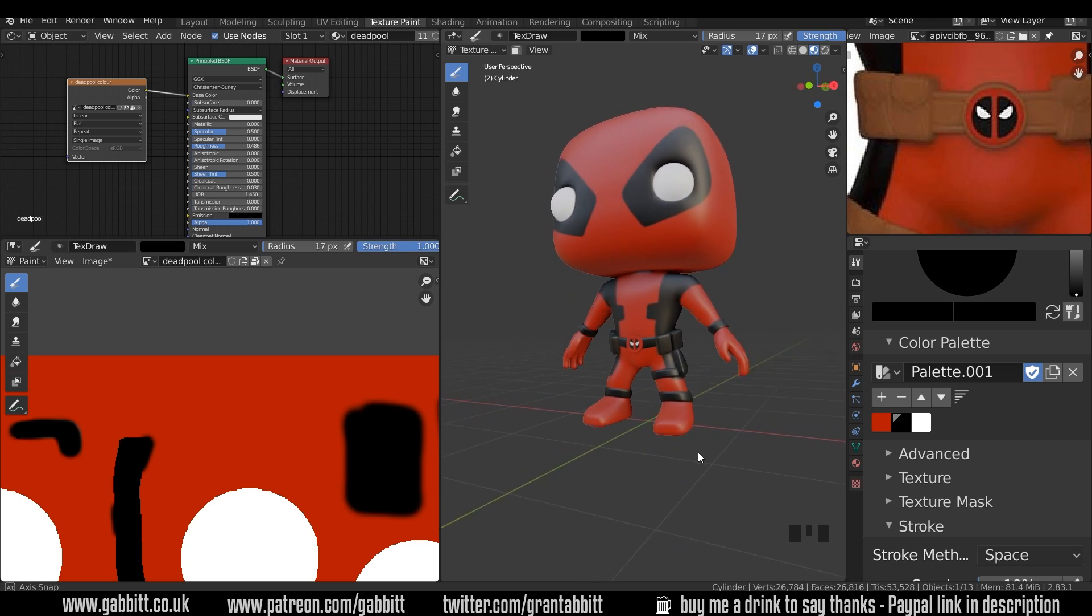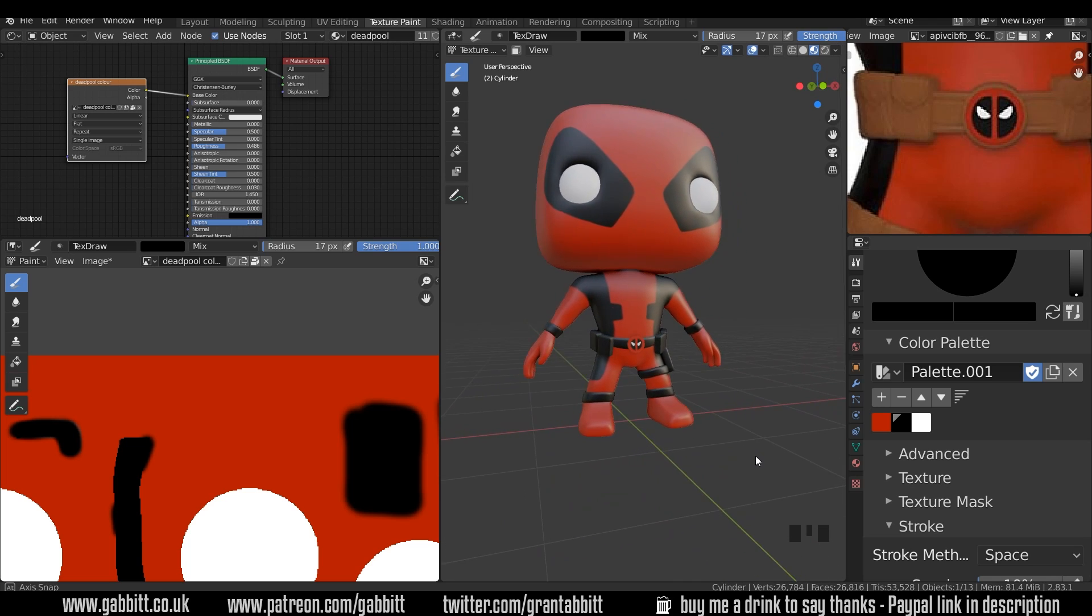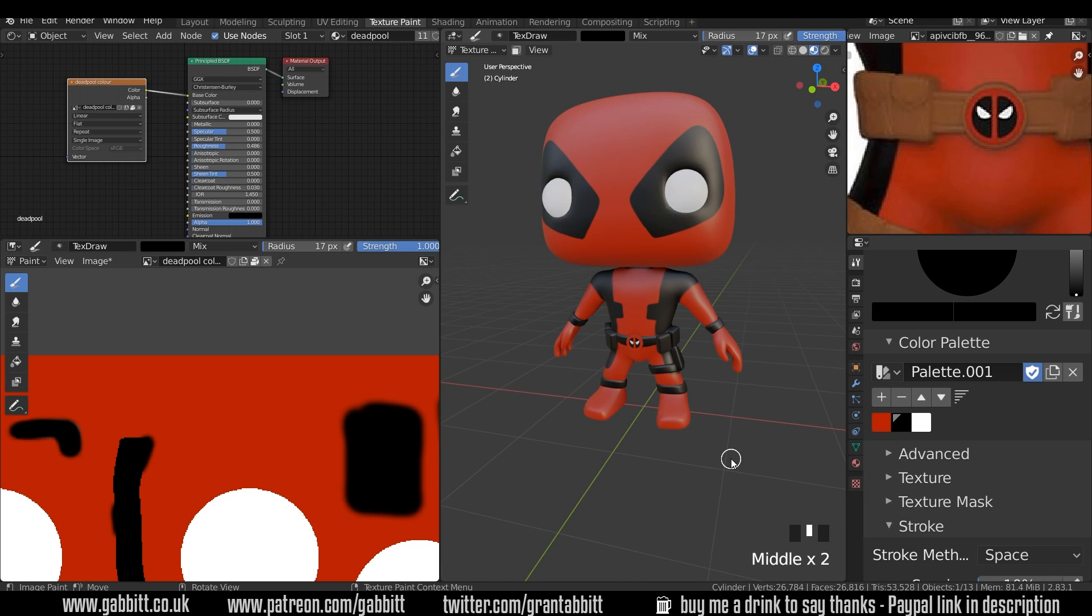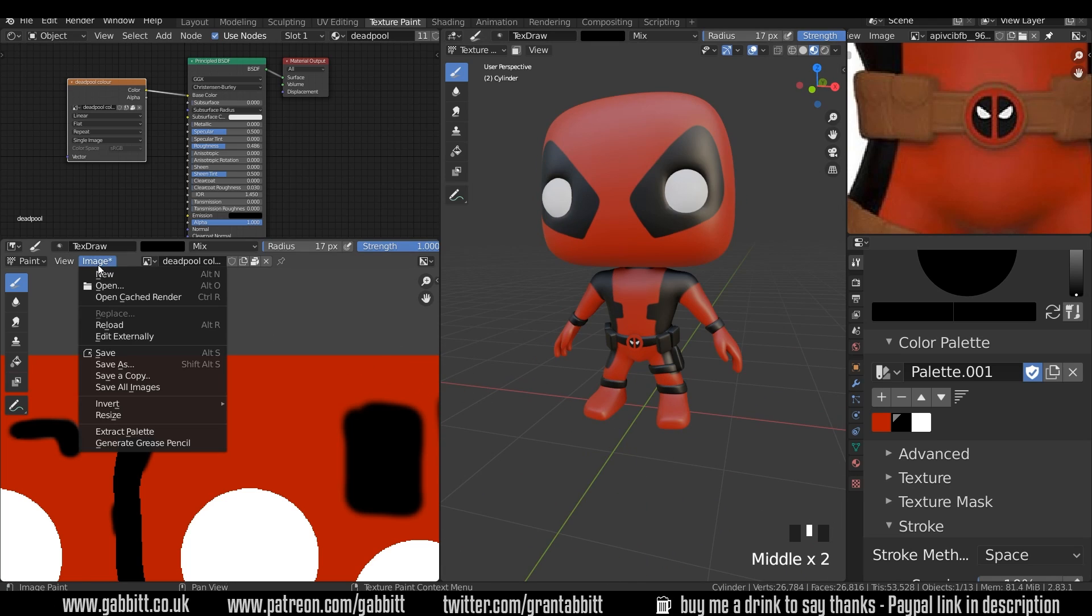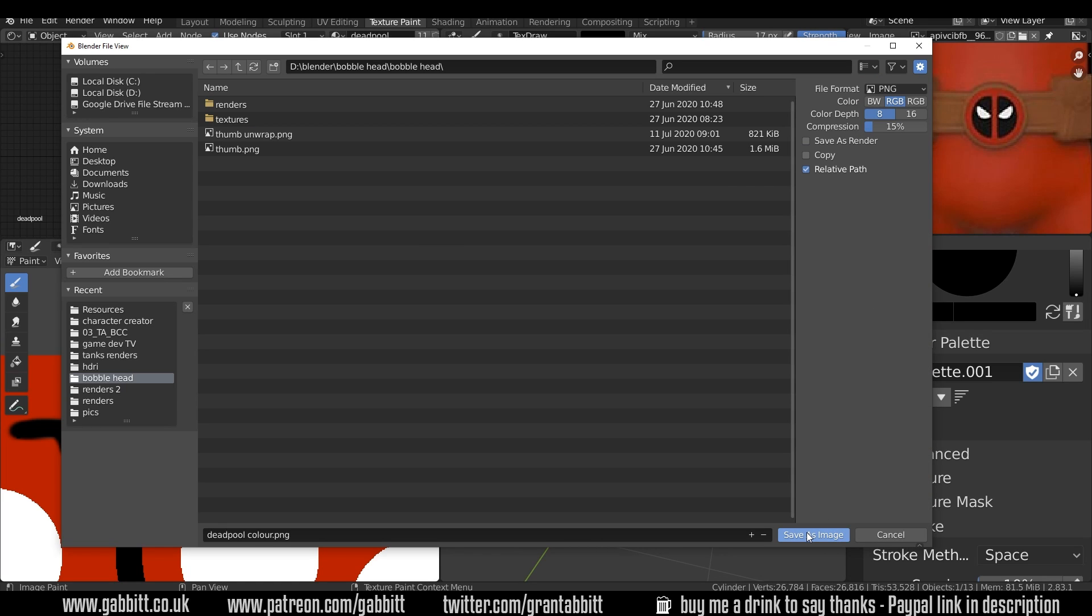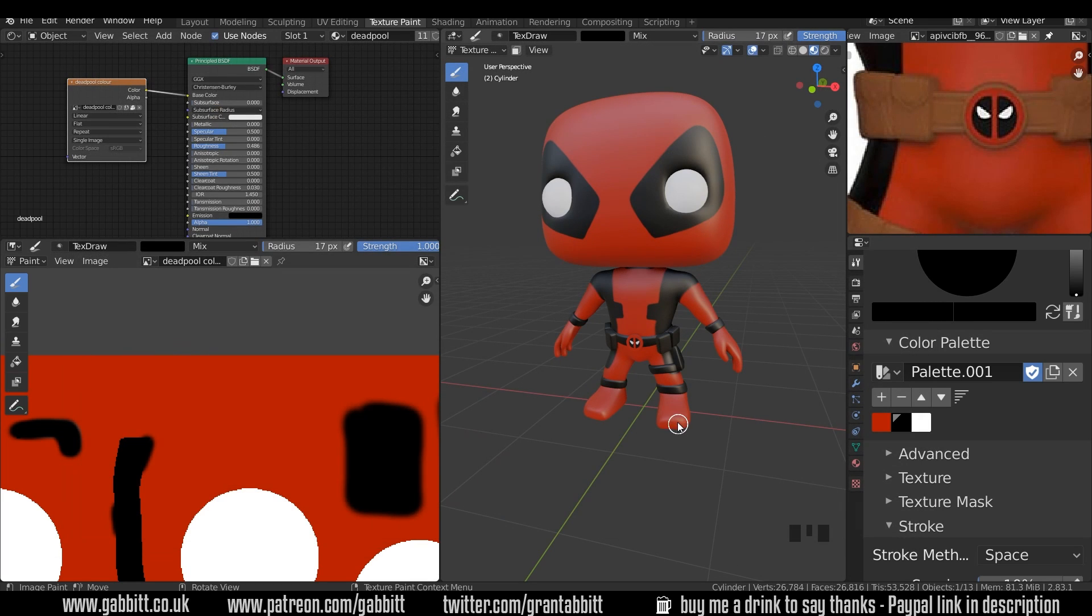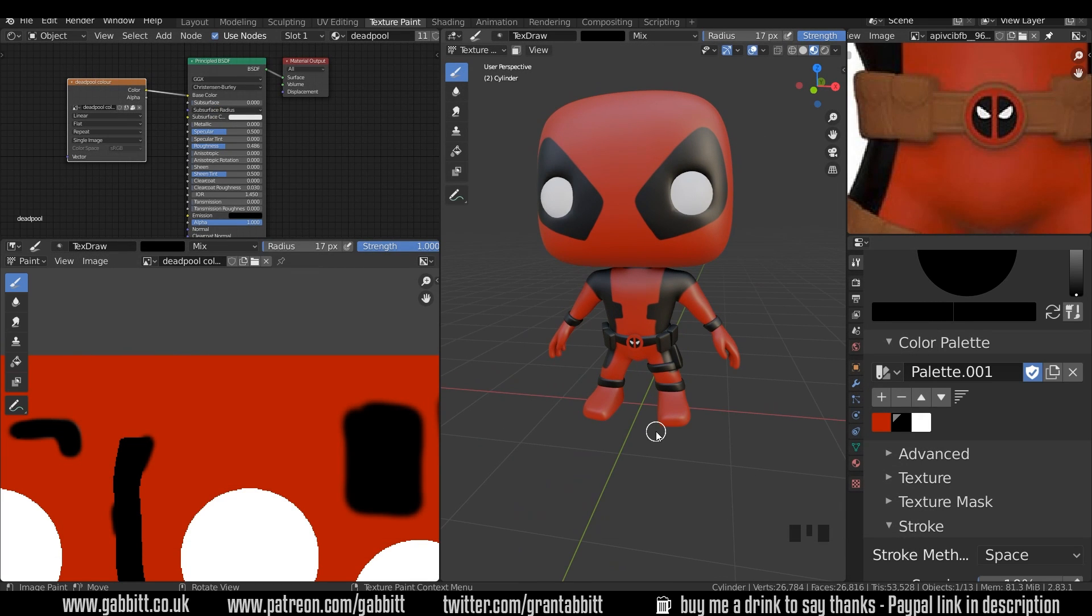And there we have him, our Deadpool character. One really important thing to do at this stage is to go image and save. Find a suitable location and press save. And he's all ready now. Let me know how you're getting on in the comments below. And until next time, thanks for watching and I hope this helps.